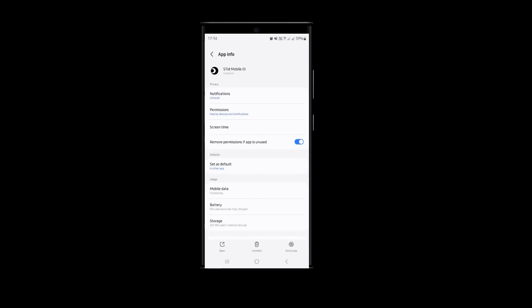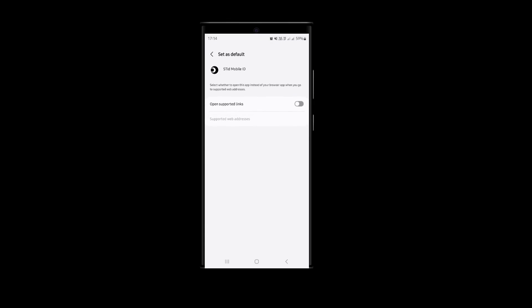Once in the app settings, locate the option set as default. Tap on it and activate the option called Open Support Links.